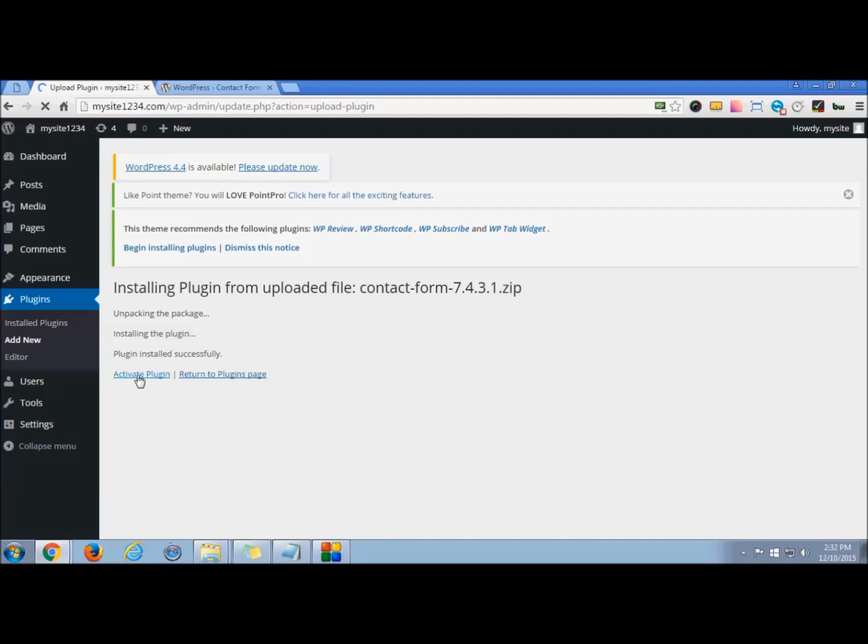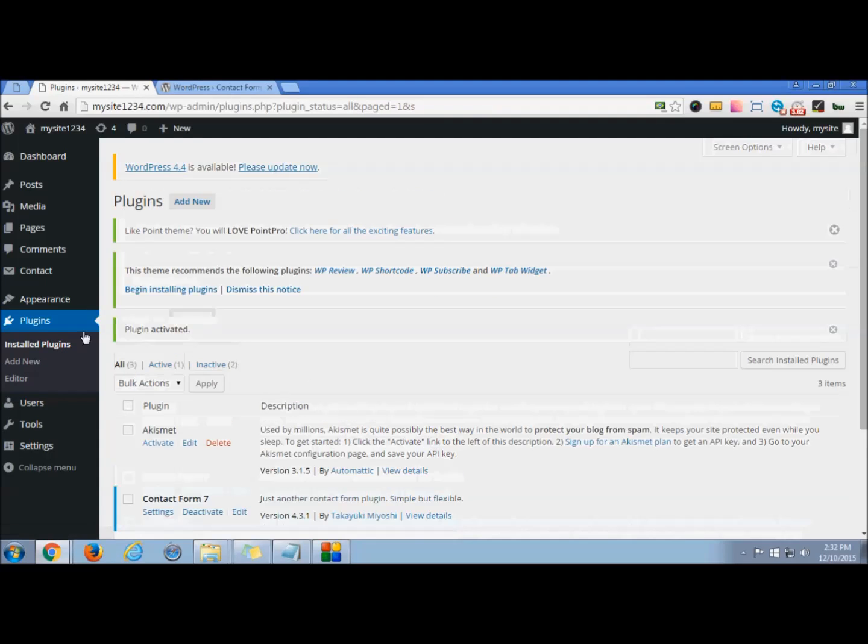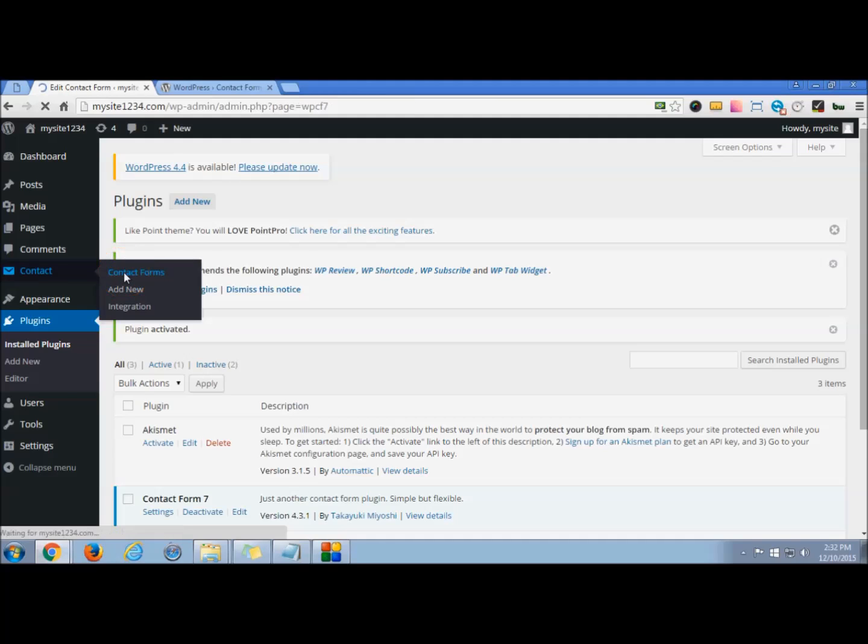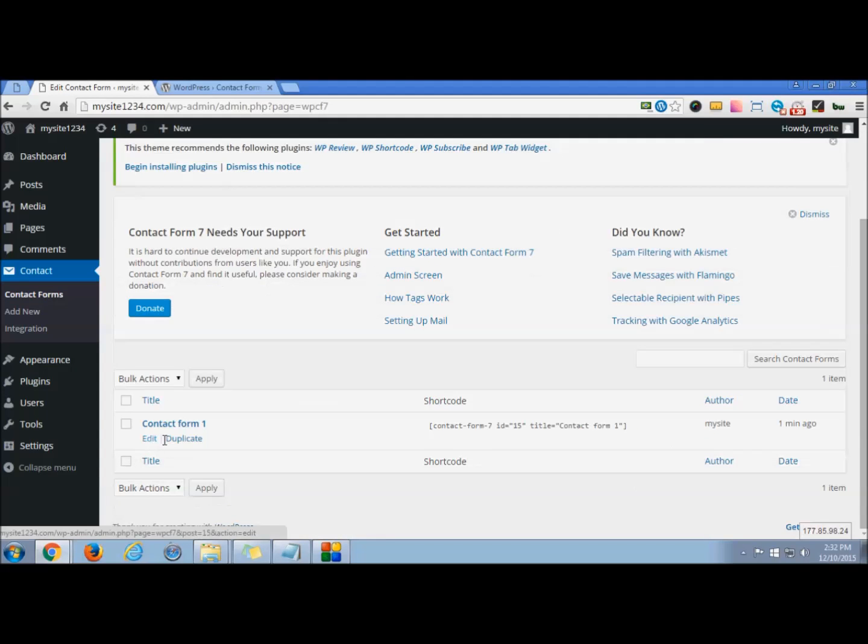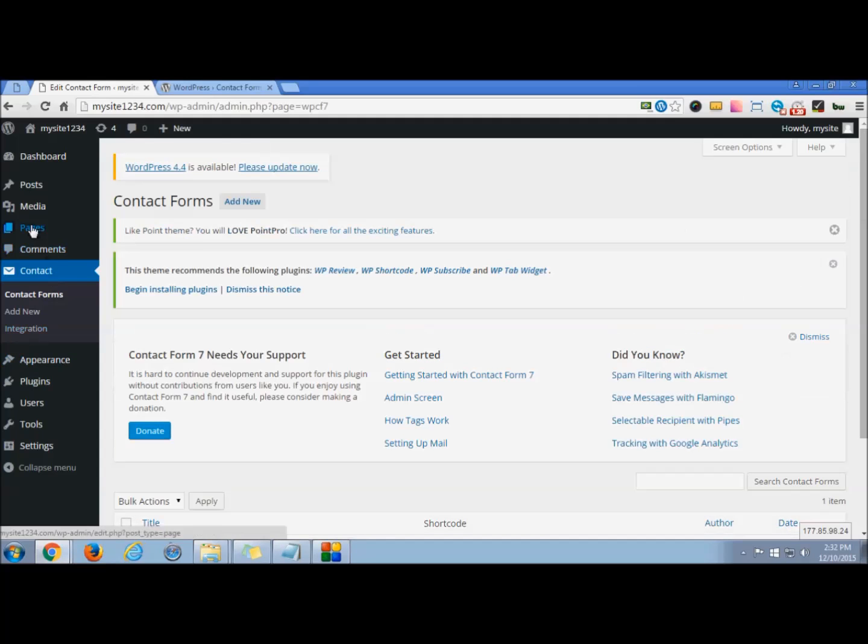You can see in your menu the plugin has been added. If you want to check this, you can see here this is the plugin that has been added. So this will be the shortcode that we will be using for our present theme in which we want to embed this contact us form.